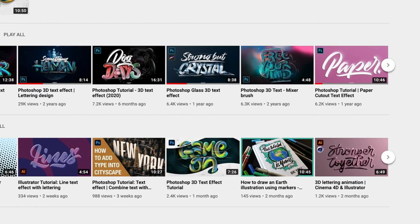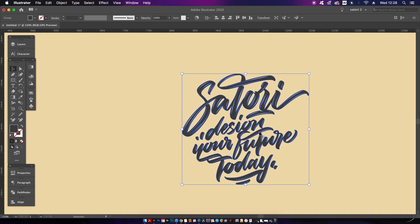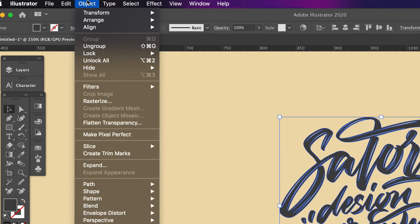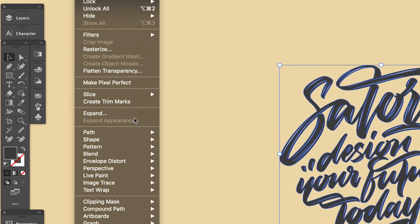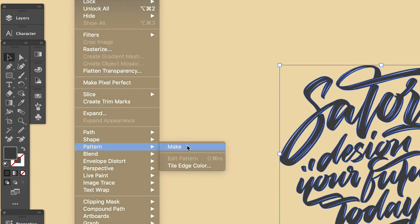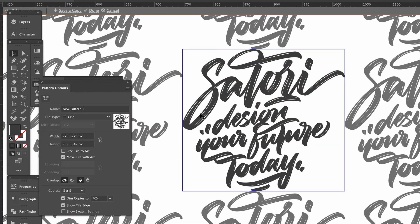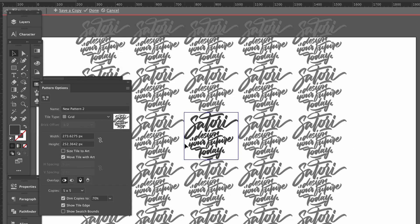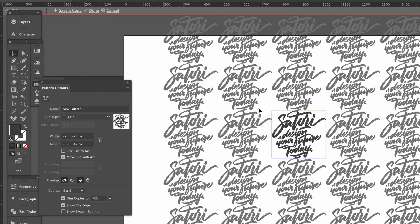Here we have some calligraphy and we can actually come up to Object, Pattern, and Make to get things started. Illustrator is going to give you a preview of what the pattern is going to look like, and I can actually zoom in or out by holding down the Alt or Option key and scrolling my mouse. We are going to look more in depth at this later in the video, but first let's look at the tile arrangement.